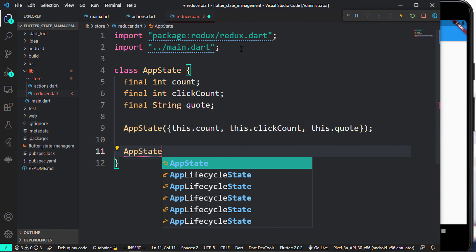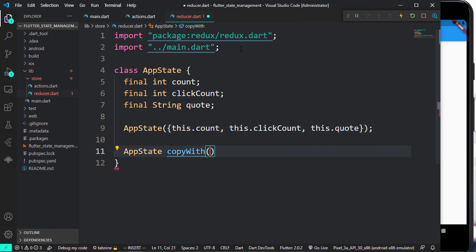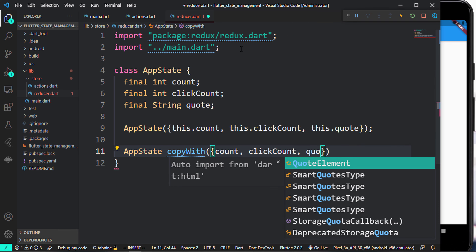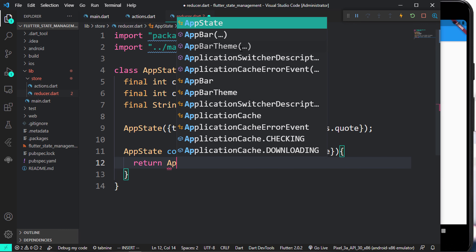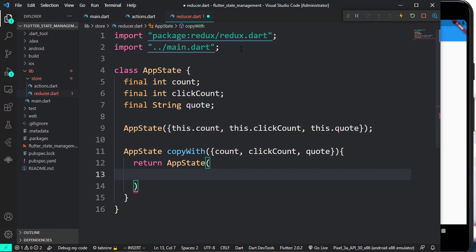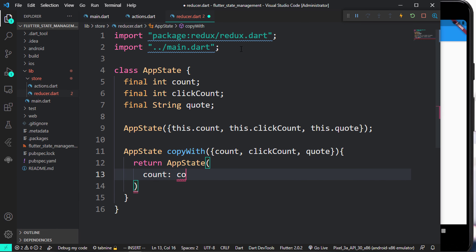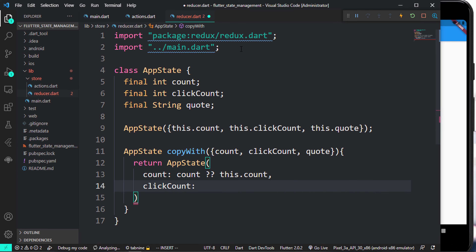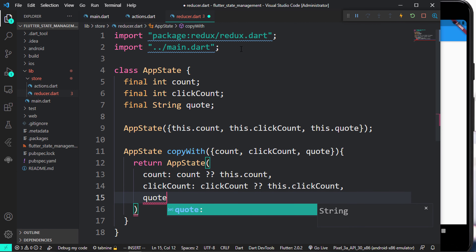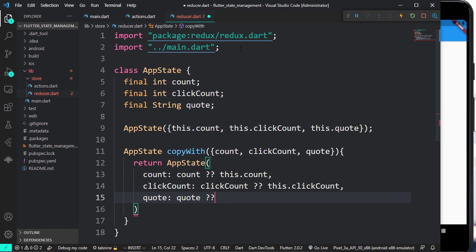We're going to create a method called copyWith, which is going to update these values for us. It accepts clickCount and quotes. It returns an AppState, and we want to have access to those values — so count remains the new count or it returns the old count using the ternary operator. Then we have clickCount, which is the clickCount or this.clickCount, and lastly quotes, which is the quotes or this.quotes.